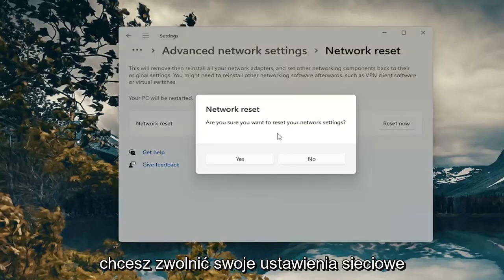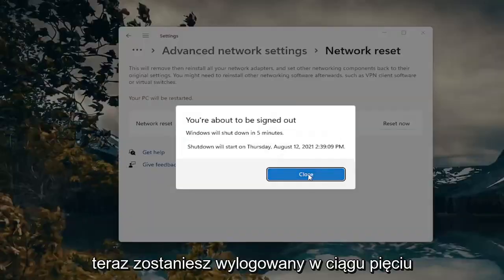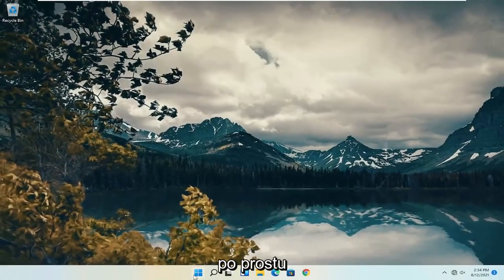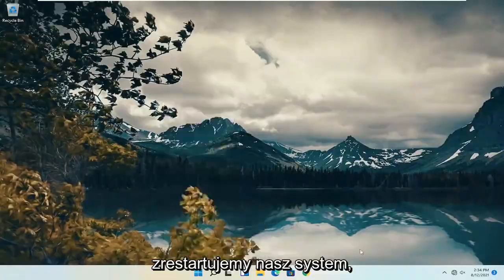If it asks if you want to reset your network settings, go ahead and select Yes. You will be signed out within five minutes, so go ahead and close out and we're just going to go ahead and actually restart our system.